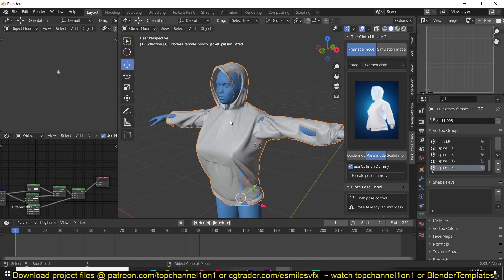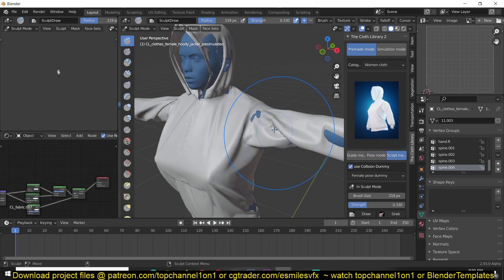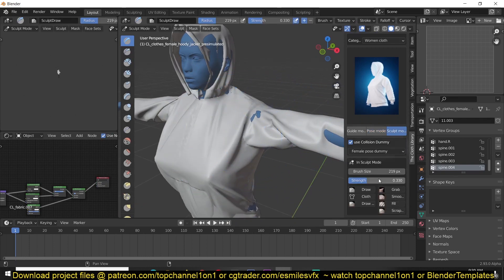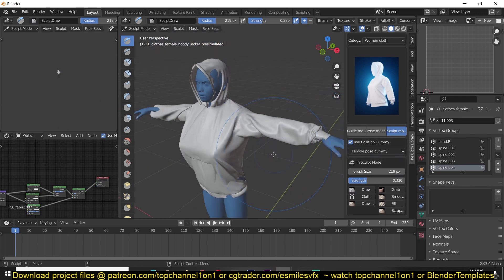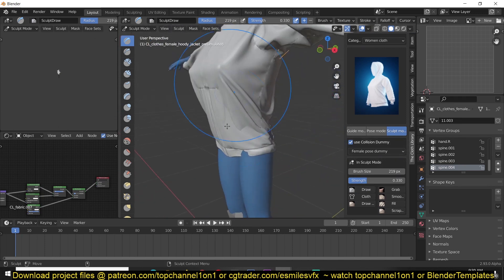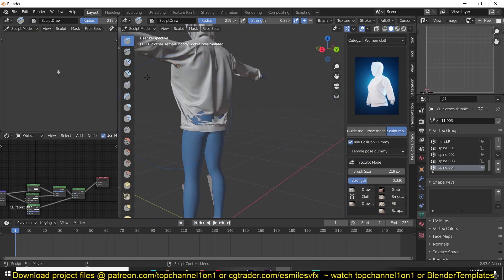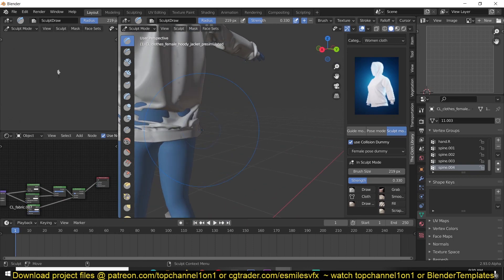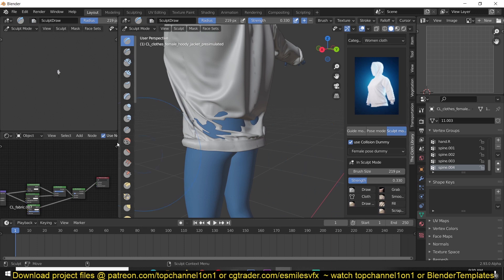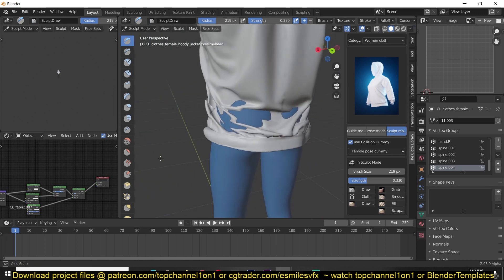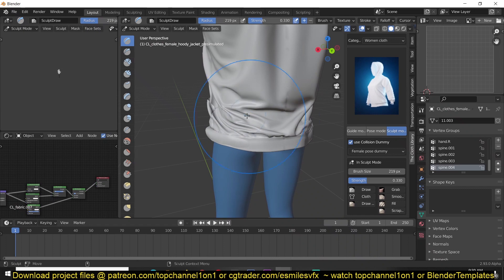Now we can go to sculpt mode and that should get us into sculpt mode where we can start sculpting the character to remove any intersecting. You can see we have a few brushes here. On the left side, you have all these default brushes that come with Blender.